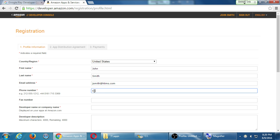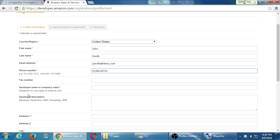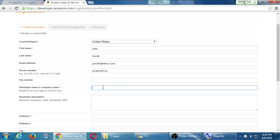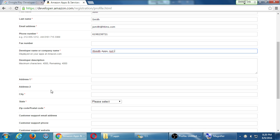Fax number is optional — thankfully it's no longer 1987. For developer name or company, you write whatever you want — you're a company. You don't have to go through the process of really creating a real company, getting a business license, a merchant account, a tax ID, and all of that. You don't have to go through all that to become a real app developer. As soon as you write this down, you're a developer. I'll put JSmithApps, LLC.